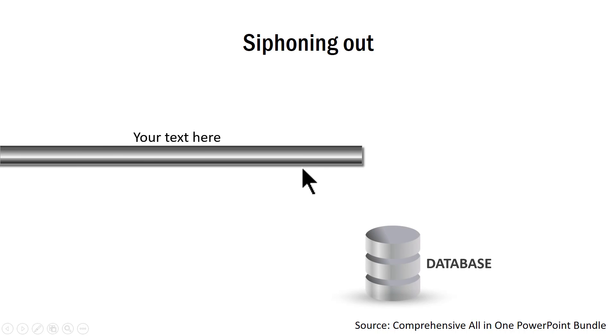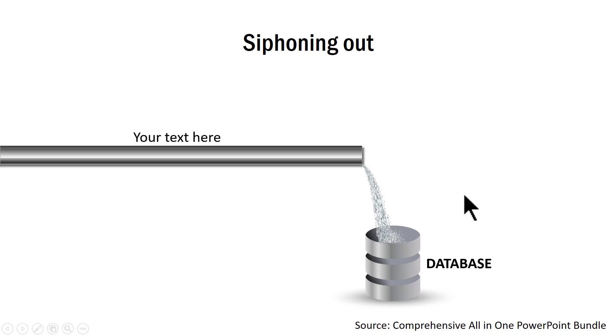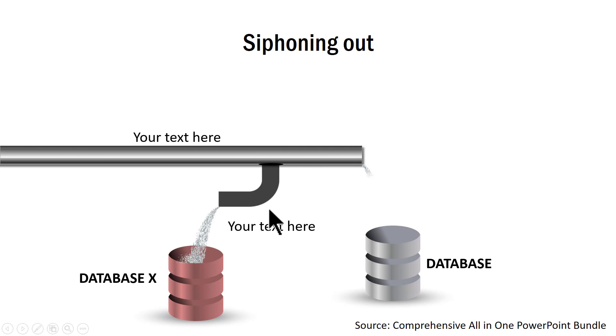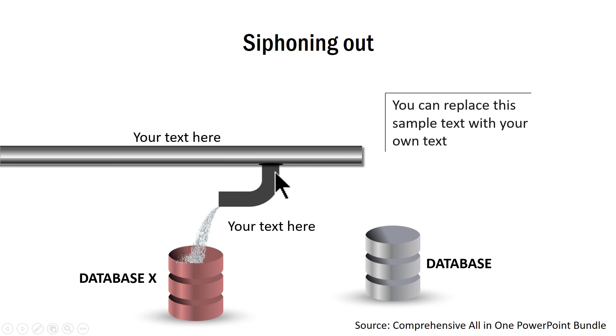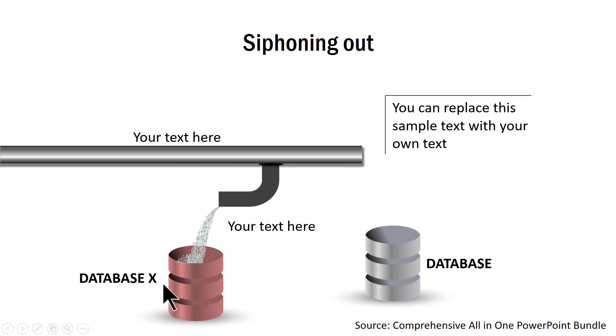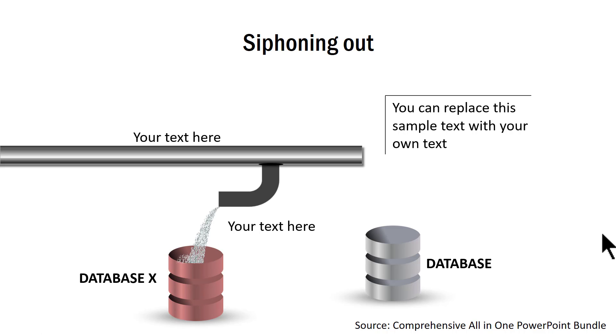Here is a pipeline and this is the stream into the database. We are going to show a very interesting concept which is the concept of siphoning out. Now, a new pipe is plugged in and then the stream is now diverted. And we have the collection of the same information in a different database. I am sure you can think of a million ways in which you can use these variety of pipeline ideas.